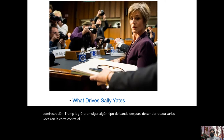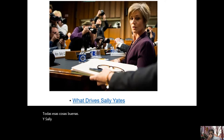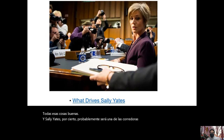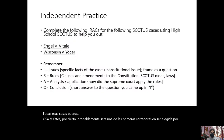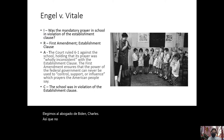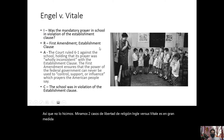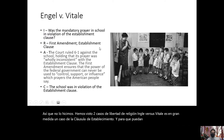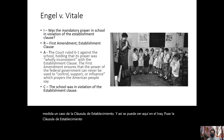We looked at two freedom of religion cases. Engel versus Vitale is very much an establishment clause case, and Wisconsin versus Yoder is very much a free exercise clause case. Sally Yates was also considered a front-runner to be President-elect Biden's attorney general.